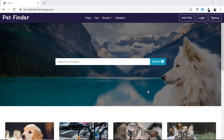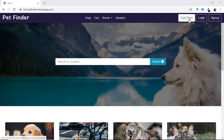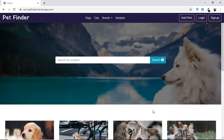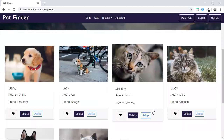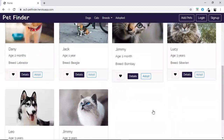This is the landing page of our project. Here we have included small animations for these buttons, and also all the dogs and cats which are available for adoption are displayed in the home page. If a user wants to adopt any pet, he has to first login.